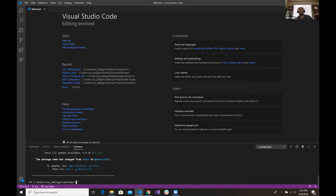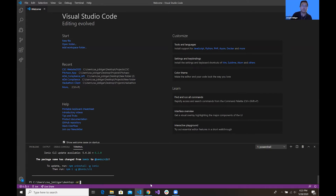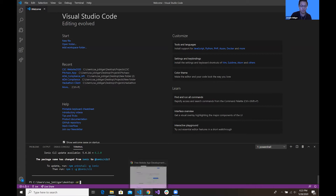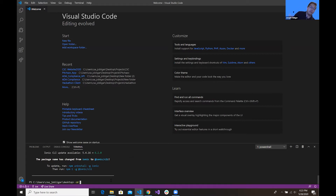There are other frameworks you can use with Ionic. Right now you can use React, and on their website it says Vue support is coming soon. So it's pretty versatile — just Angular and React for right now.